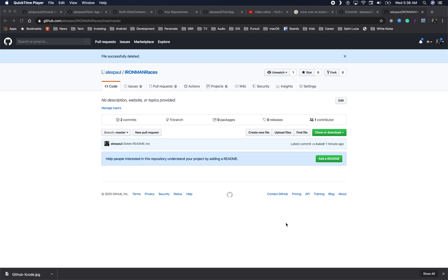We're talking about making READMEs and making GIFs for your projects. We're currently on a repo called Ironman Races, but it could be any project repo. Right now we do not have a README.